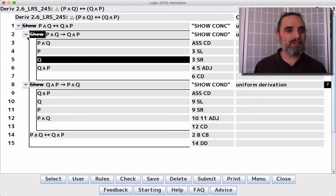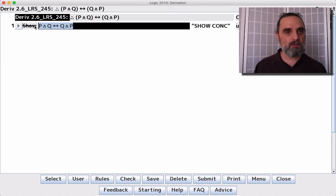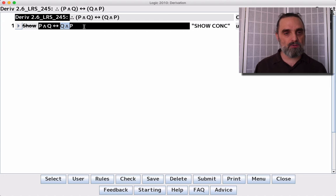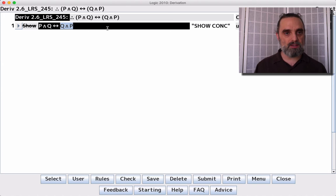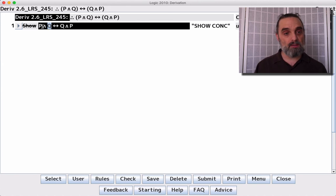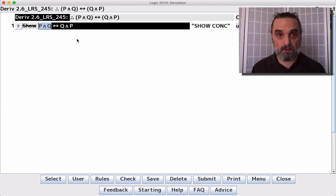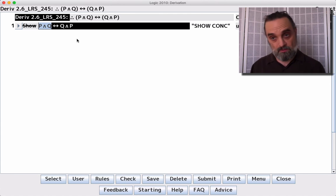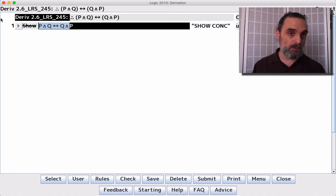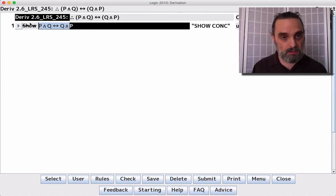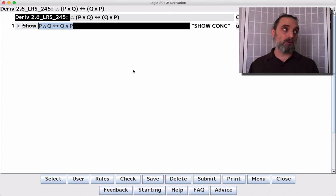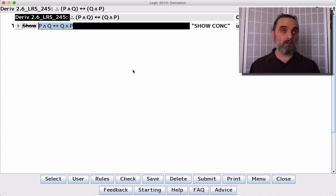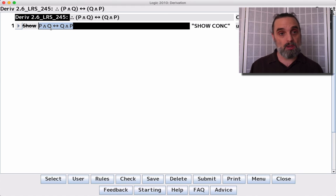So what this argument says is, hey, these two, whenever this is true, that's true. And whenever that's true, this is true. Whenever this is false, that's false. Whenever that is false, this is false. These two always agree. They always have the same truth value. And we can derive this statement that they have the same truth value from no premises, meaning that this statement is always true, and given that our derivation system doesn't make any mistakes about what's true and what's false, this sentence is always true.